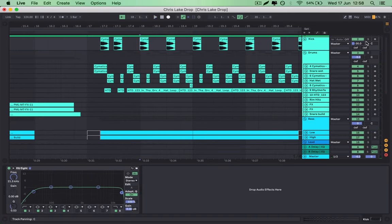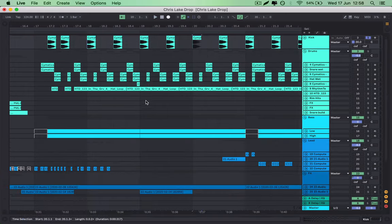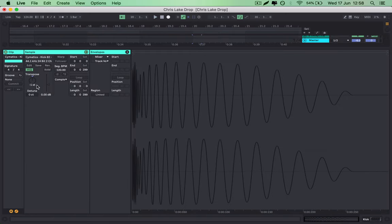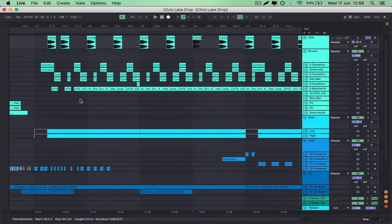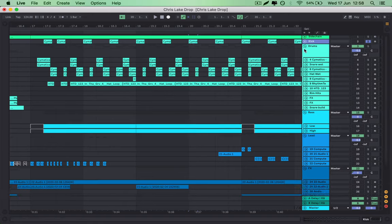So we've got a basic thumpy kick here, which I've just transposed down one semitone to get into key with the song. And that's basically all I've done for the kick.